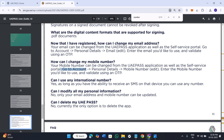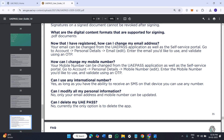After that, you will have to tap on the account tab at the bottom and select the option of personal details. In your personal details, you will be able to see your existing mobile number that is linked with your UAE Pass application.